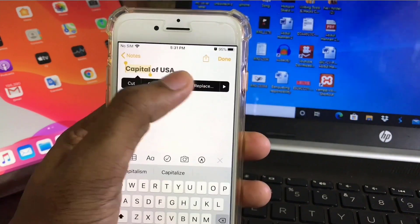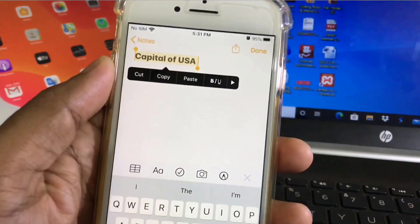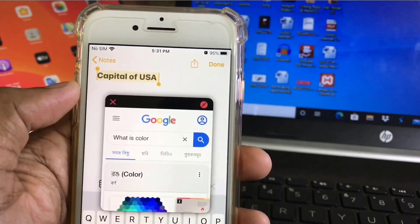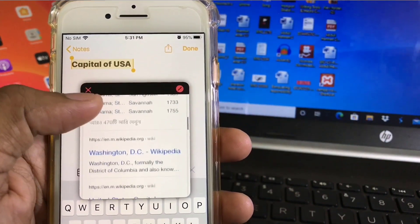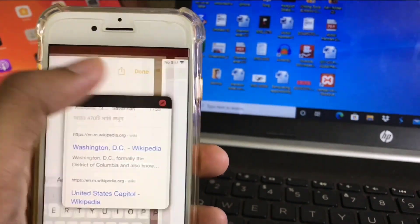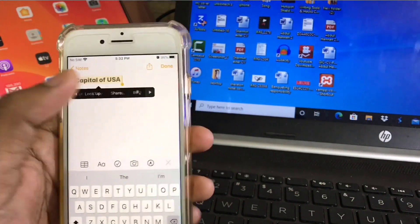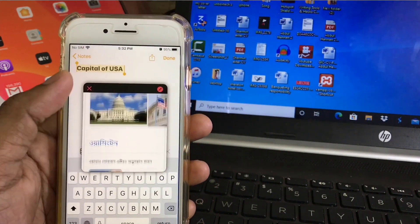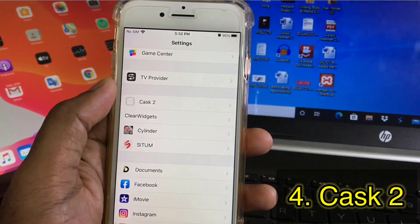The next one is Sitem. If I write something in Notes — for example, 'capital of USA' — and I select the whole line, I can instantly find the answer using this trick. I can also go directly to Safari from here. Just select your question and tap the option to find your answer instantly without opening Safari.